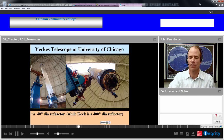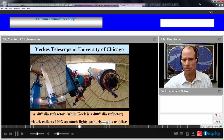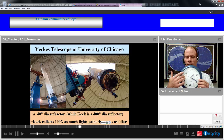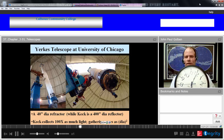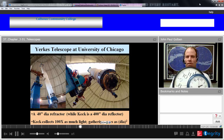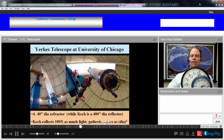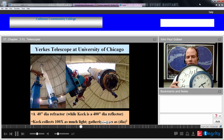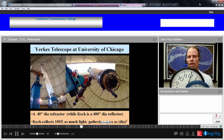As you increase the diameter of a telescope, you increase your total area by a factor of the diameter squared. So if the diameter goes up by 2, the area goes up by 4 — 2 squared — and you can collect more light that way.